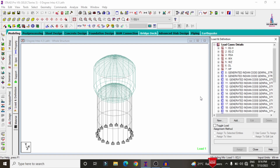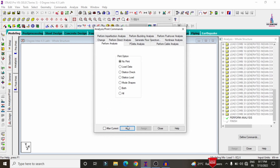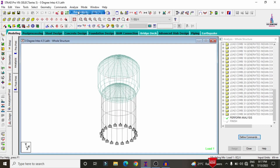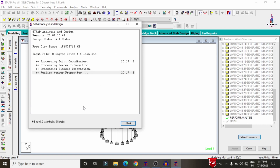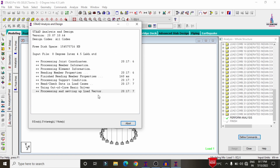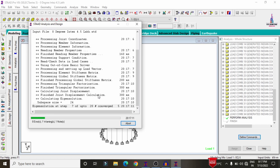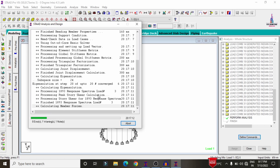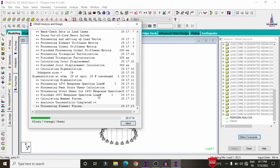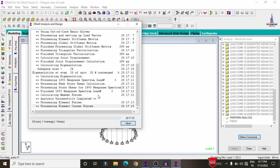I have applied load cases under both gravity loading and lateral loading conditions. Now we have to do the analysis process. Go to Analysis and Print, select No Print, close, then go to Analyze and click Run Analysis, so that it will perform the analysis for this elevated 4.5 lakh water tank. We need to check for zero errors as per the analysis data.